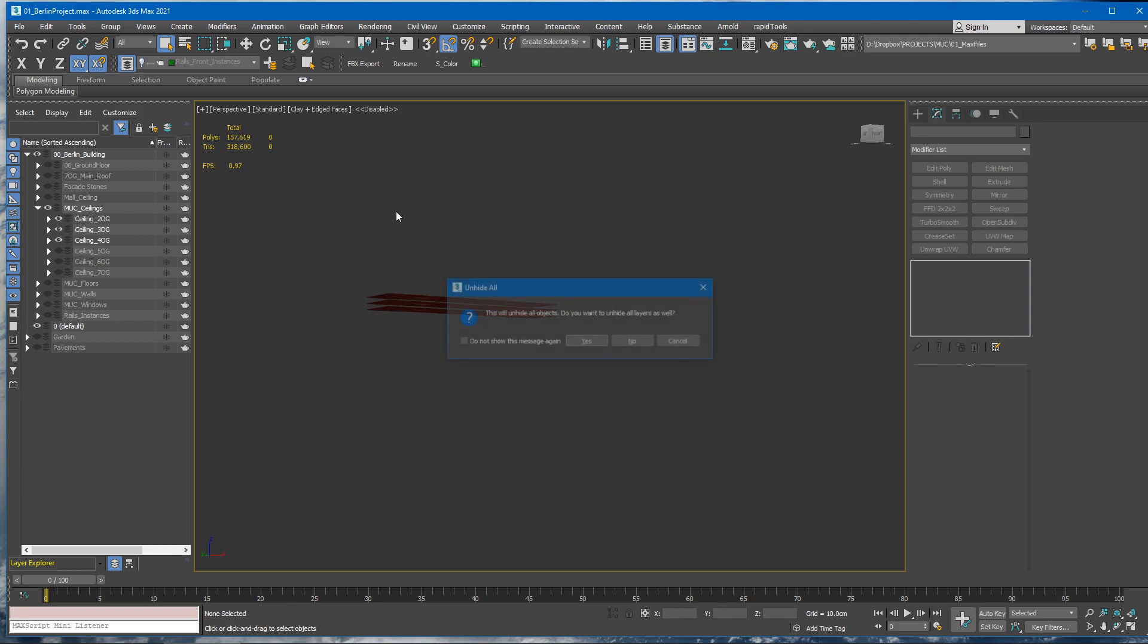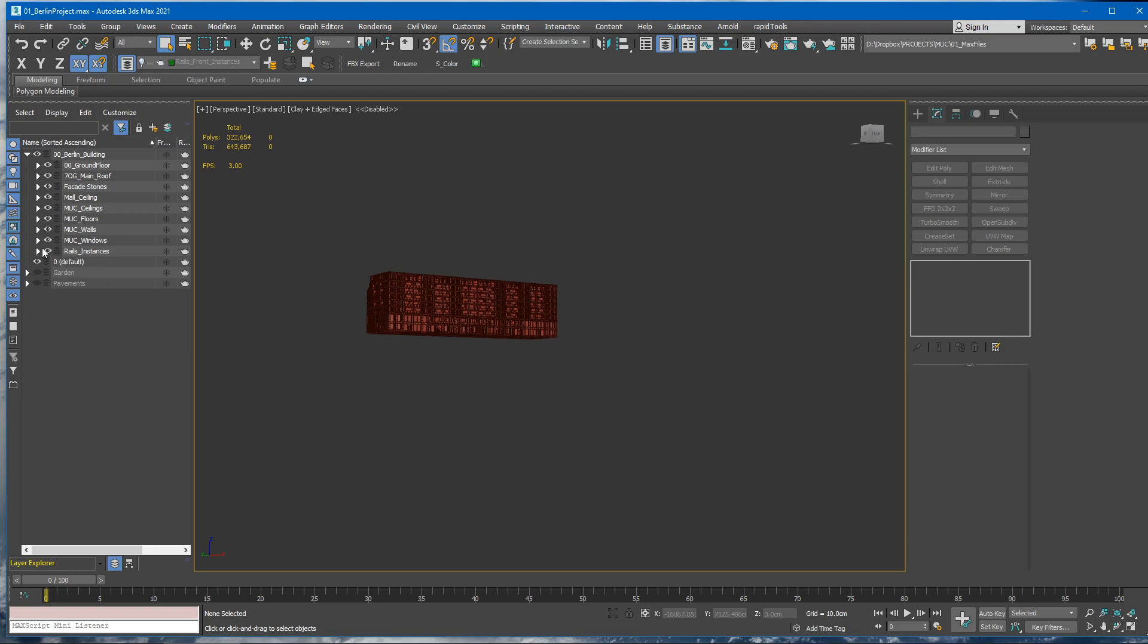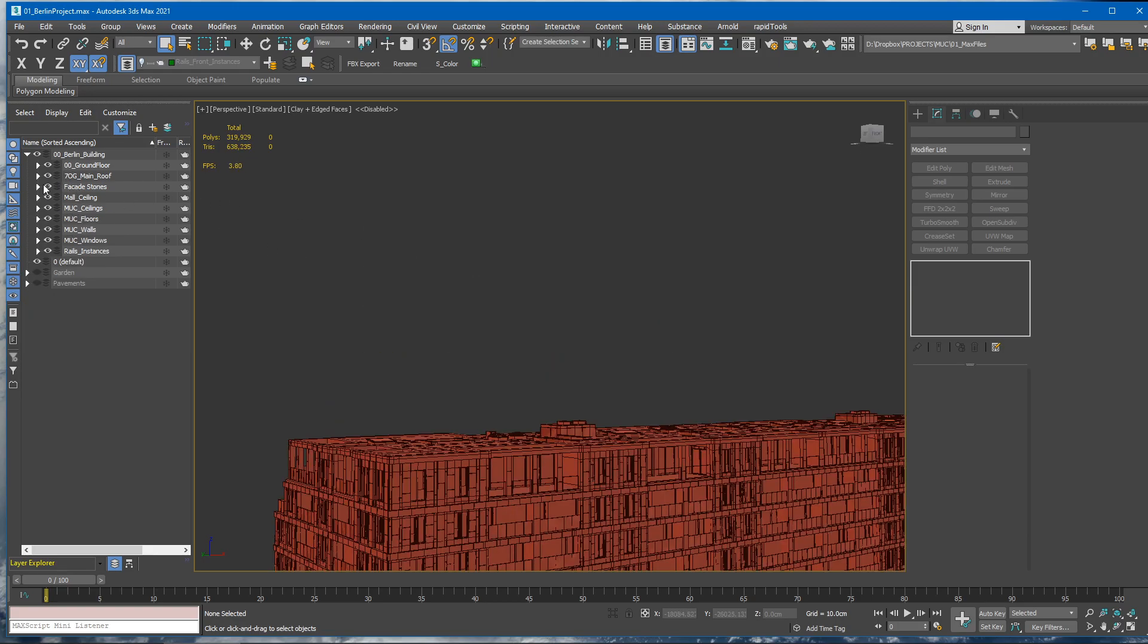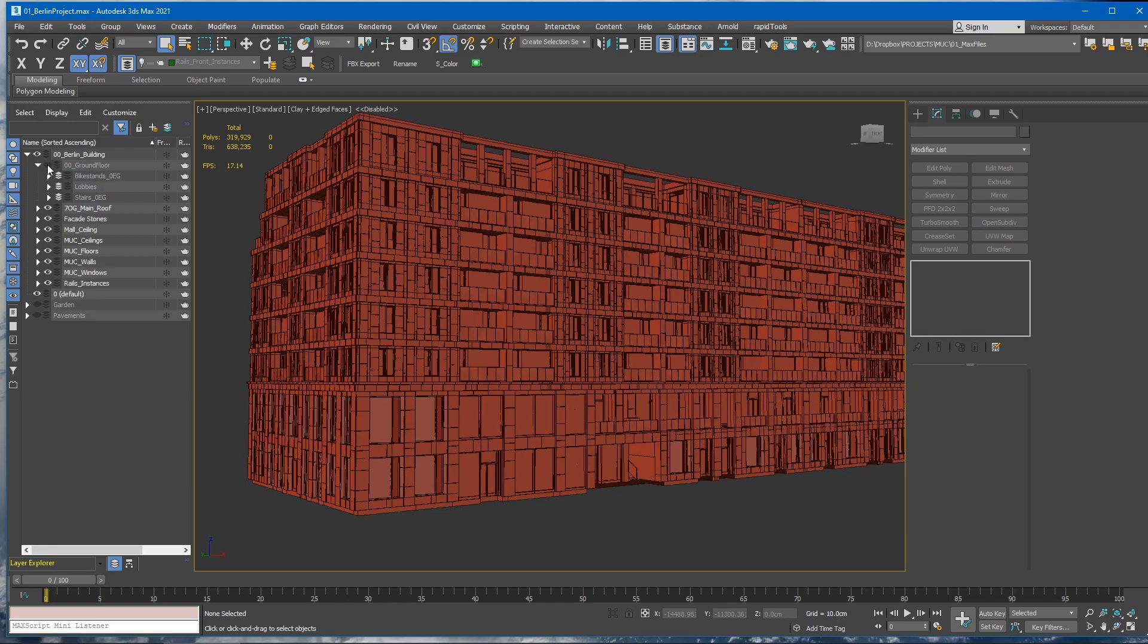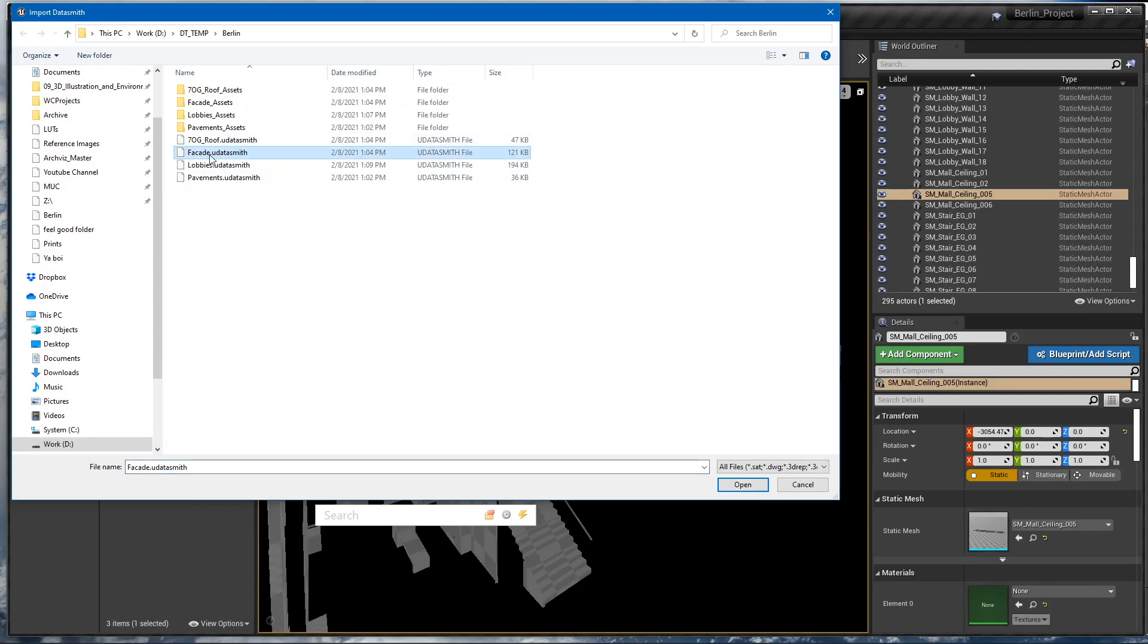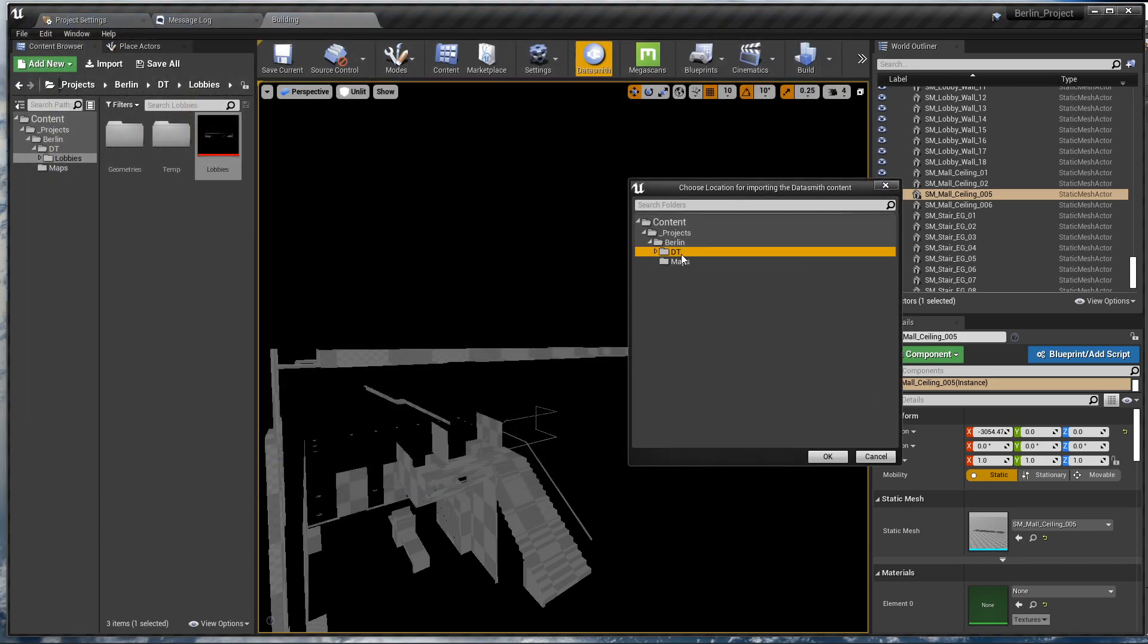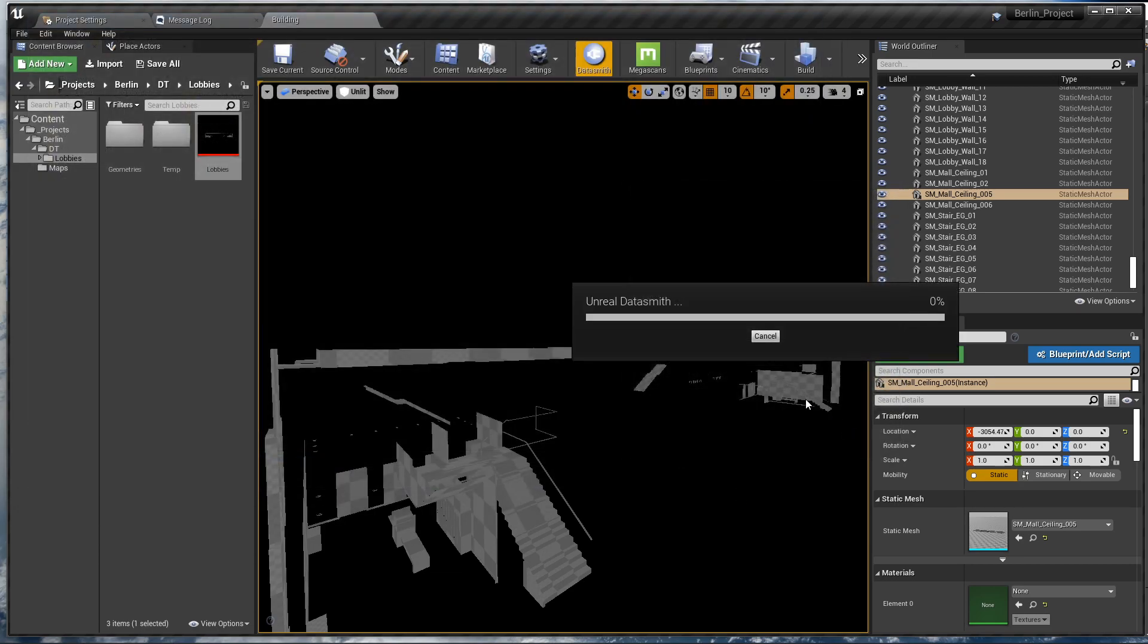I'm gonna unhide everything and I will hide some layers that we already exported, which is some of them is the lobby, the ground floor. So we have the facade, we have the pavements, and we have the roof. Select all of them, click Import.